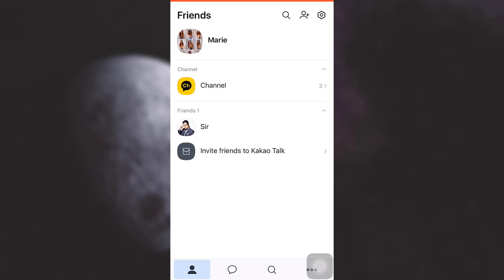So if you want to block somebody that is in your friend list and you no more want to interact with or you don't want the person to be able to see what you have been up to, just simply swipe left the name of the person. You can see two options that say hide and block.